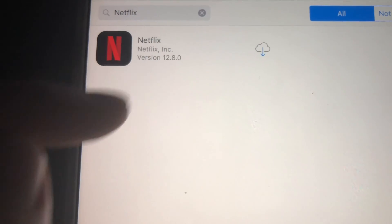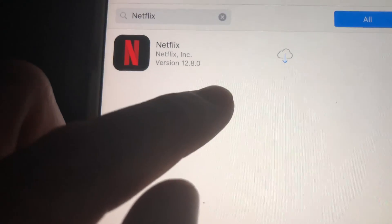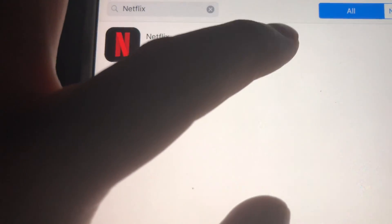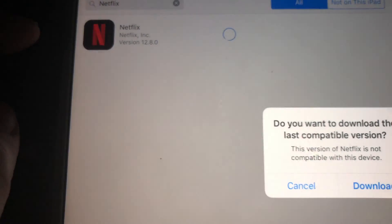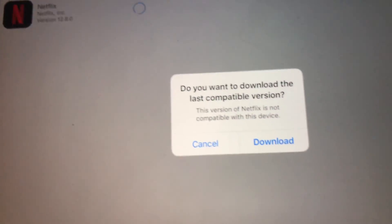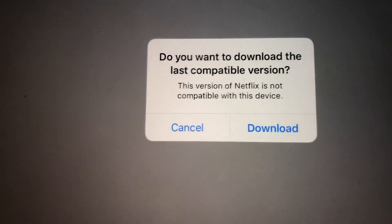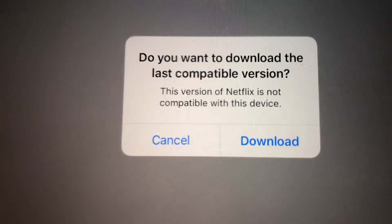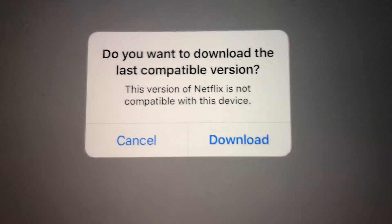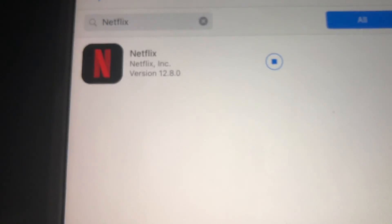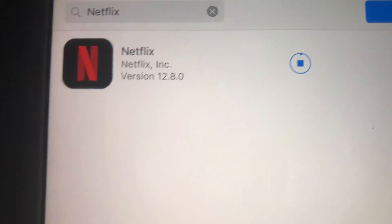Right here it shows as purchased — just tap right here and you should see the prompt: 'Do you want to download the last compatible version?' Hit yes and download it.